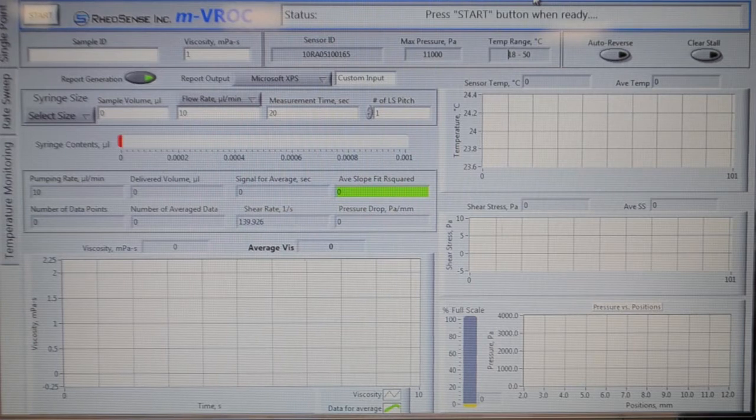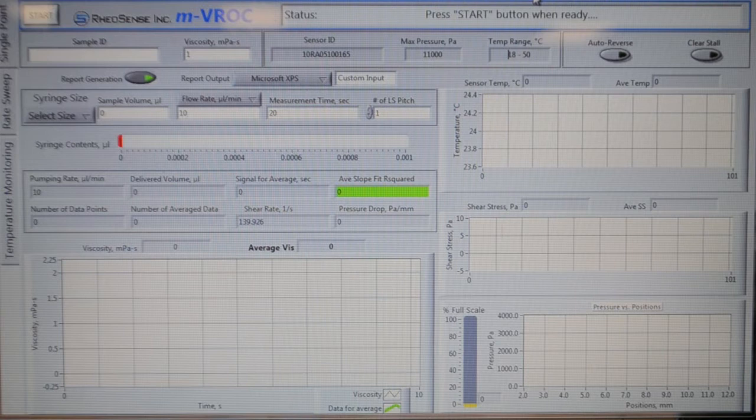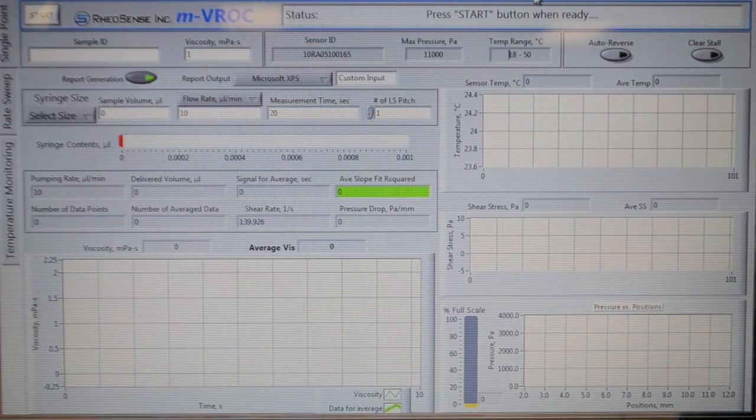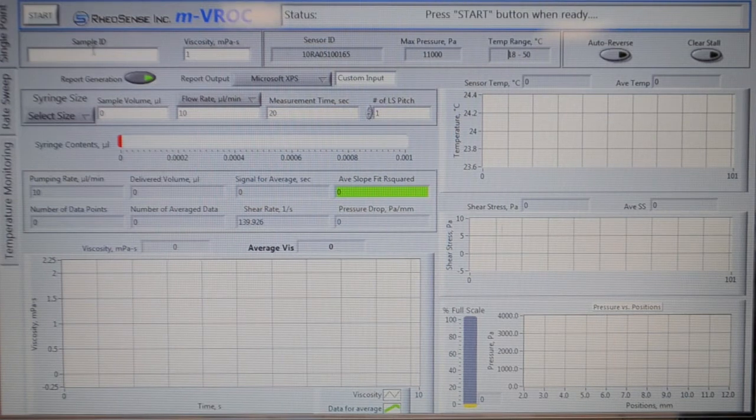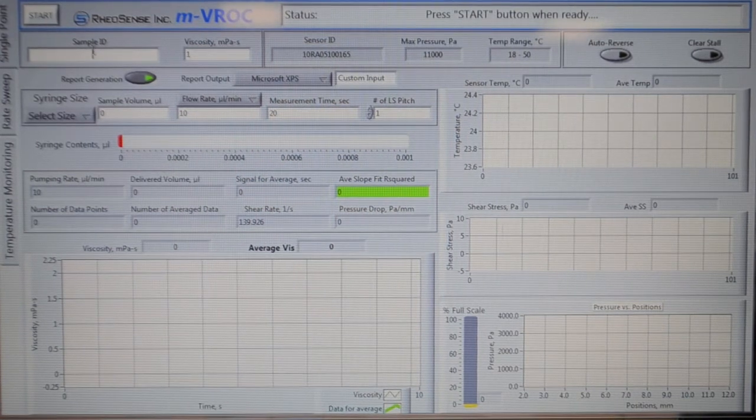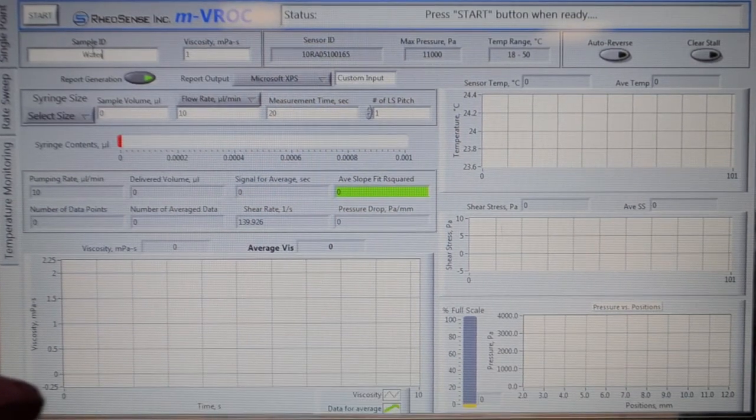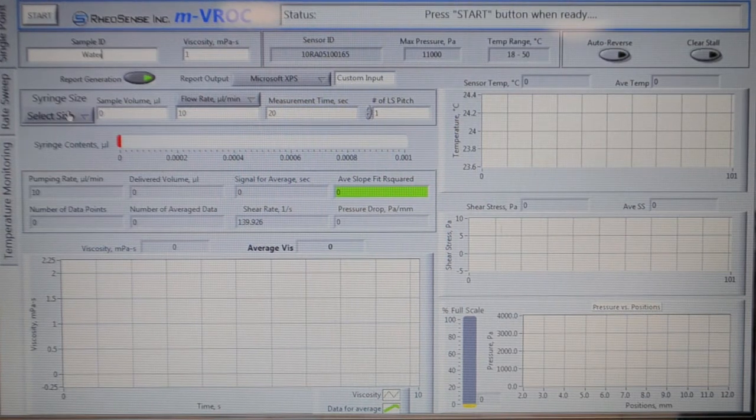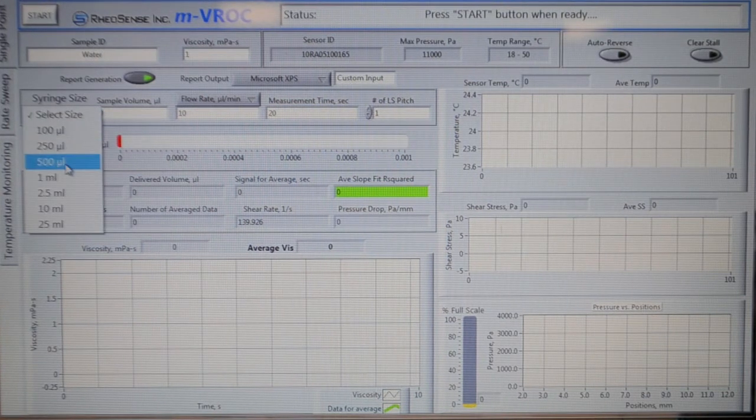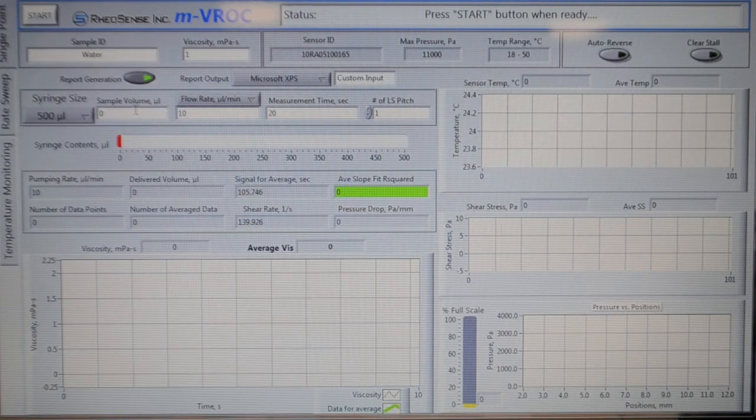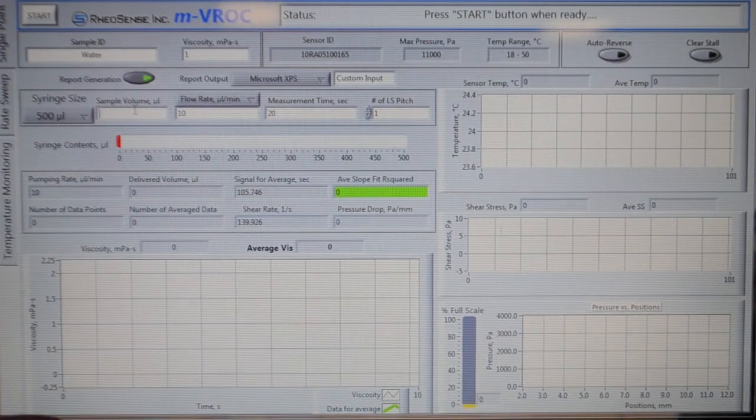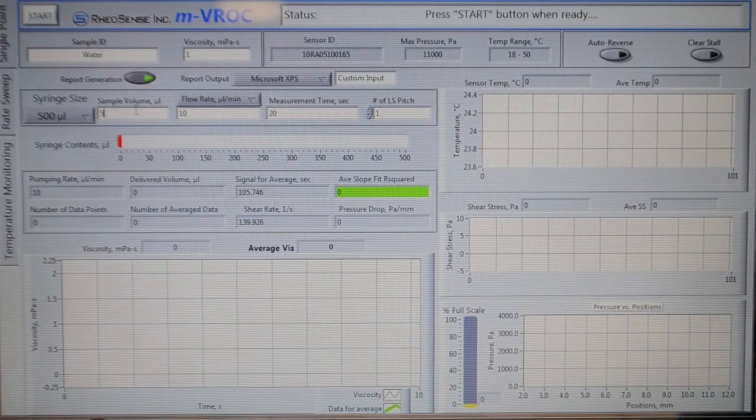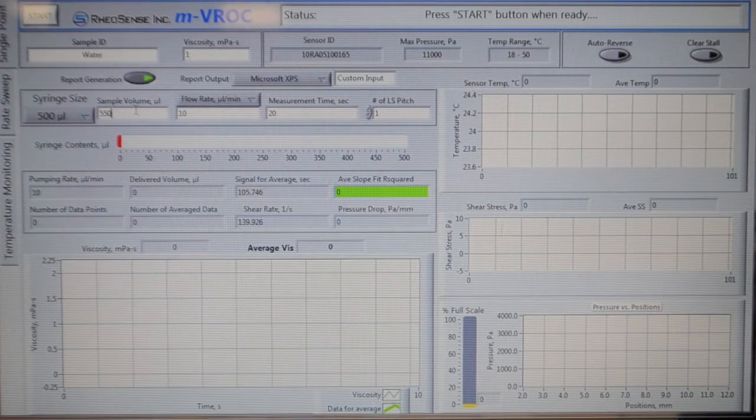But before you do that, first we need to type in the sample ID, select the syringe size, and set the syringe volume. The sample ID would be water, the syringe size would be 500 microliter, and the sample volume, as I remember from before, was around 550 microliter.